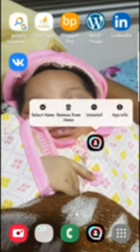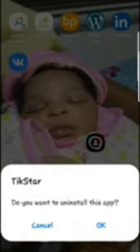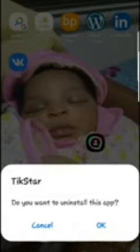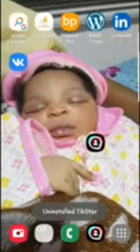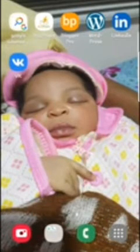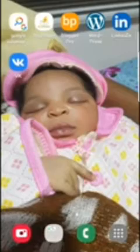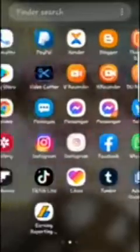If I click uninstall, you see it says 'Tick Star — do you want to uninstall this app?' You say yes, and the app will uninstall. You can see Tick Star is now gone. That is how it works — it's no longer here.